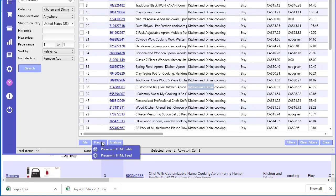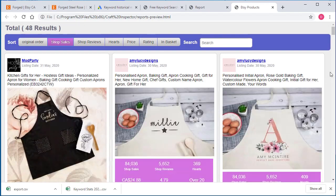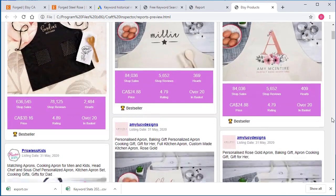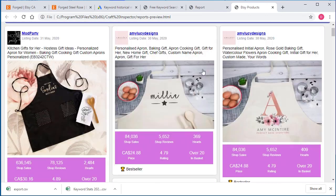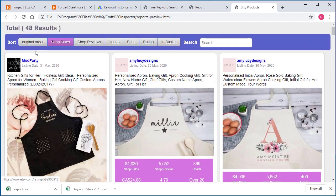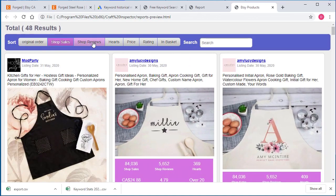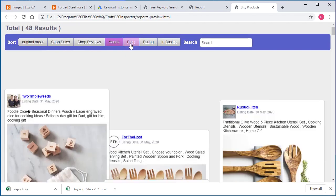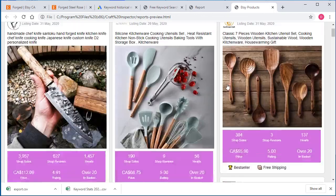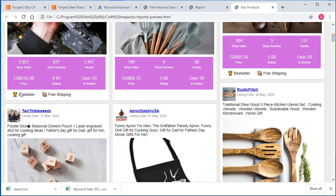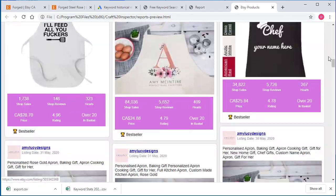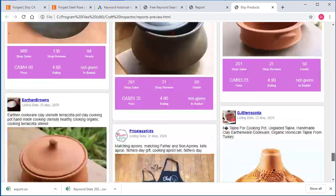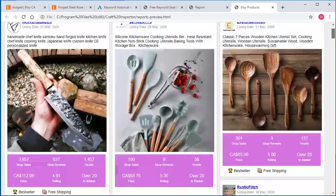Another one you can do is preview in the feed format, and this kind of looks like browsing on Pinterest or Facebook or something like that. Now you've got like these card views, and you can also sort the top - original order, shop sales, reviews, hearts, price in basket - and you can quickly see all the data you want to see here: bestseller, free shipping. It's just another way that you can view the actual products.